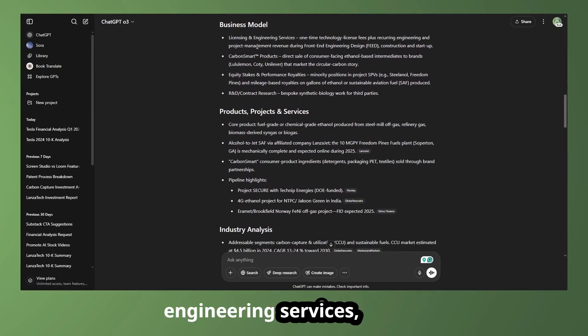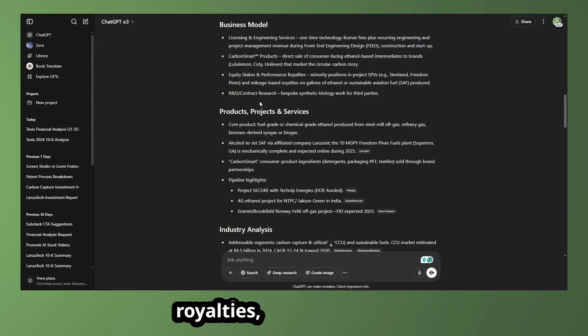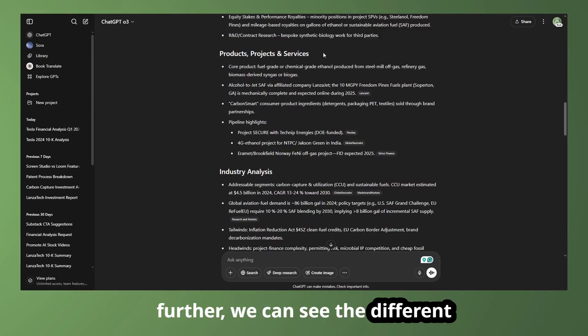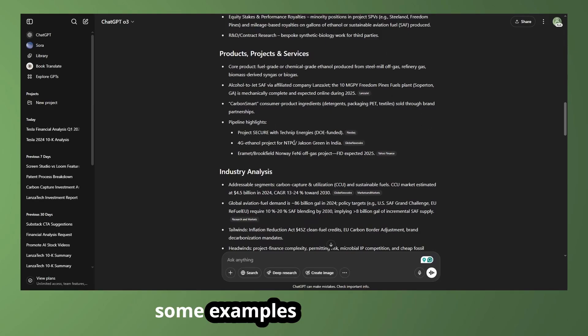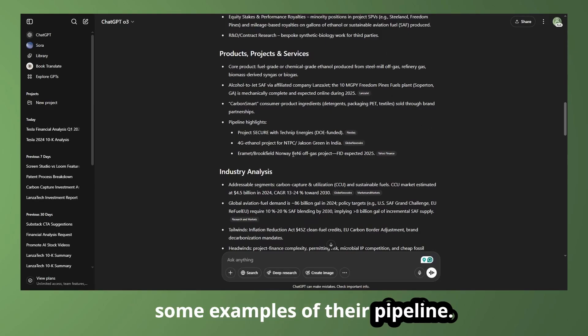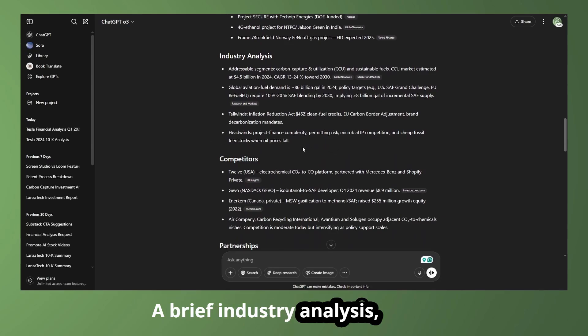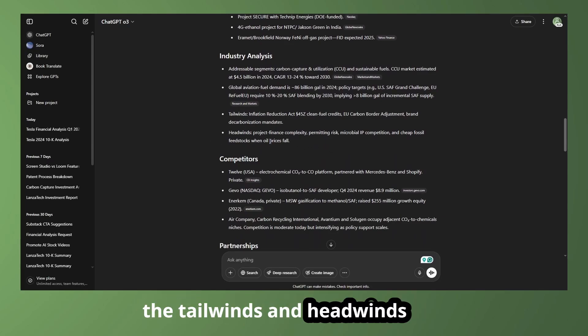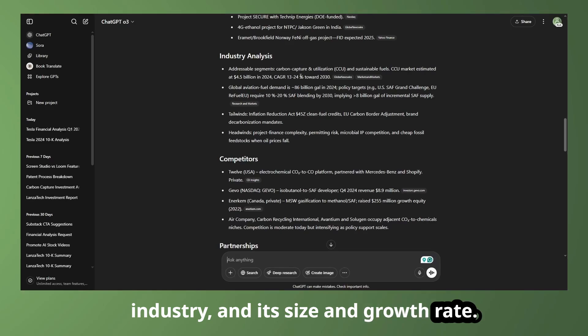We can see their business model is primarily licensing and engineering services. And they also have a few different products, royalties, contract research. And then if we scroll down further, we can see the different products or projects that they're working on. And we can see some examples of their pipeline, a brief industry analysis, some of the tailwinds and headwinds of the industry and its size and growth rate.